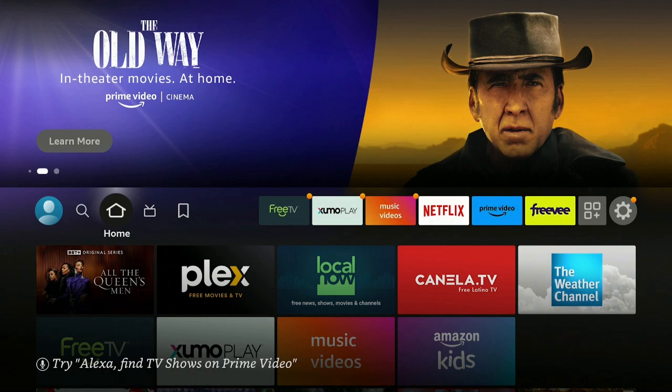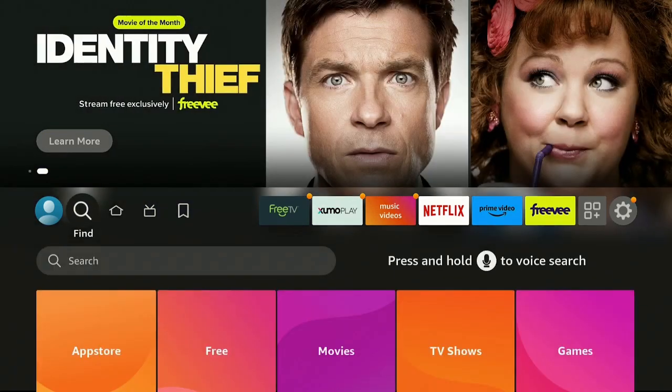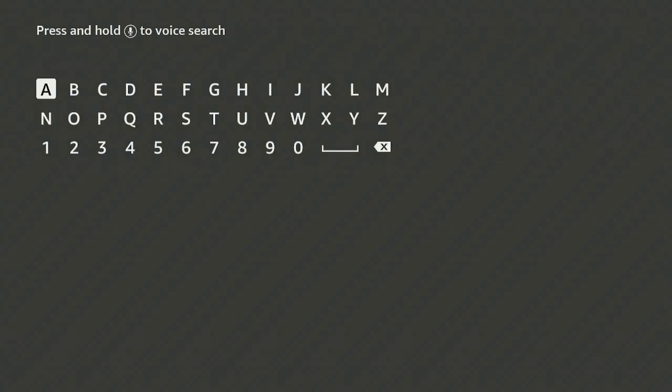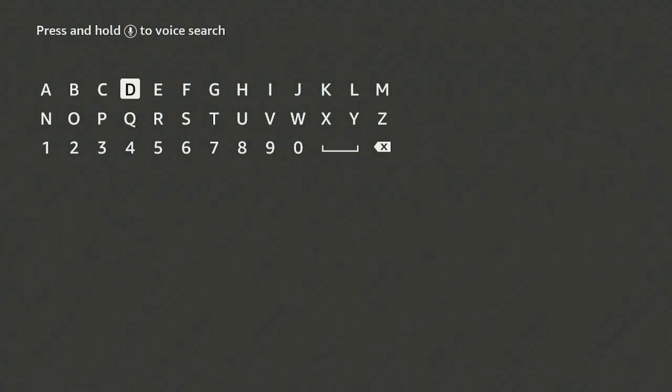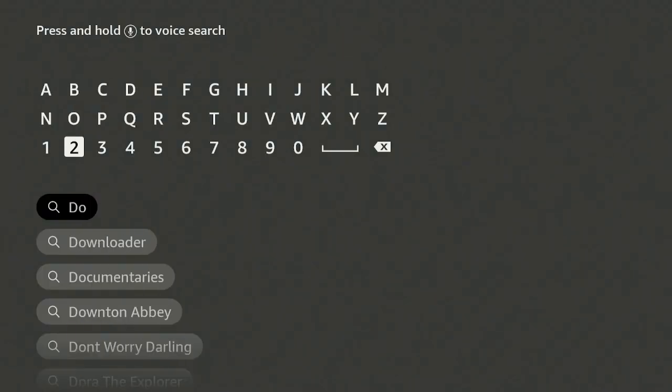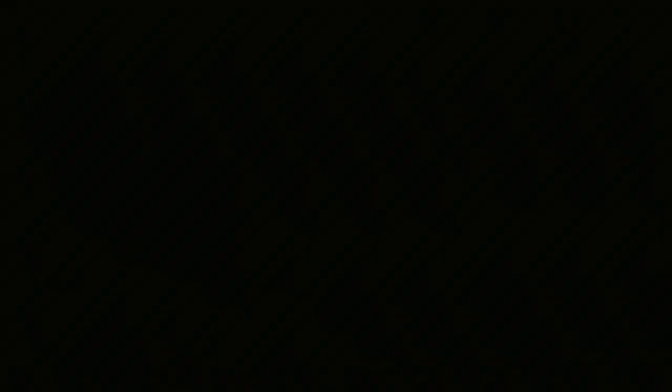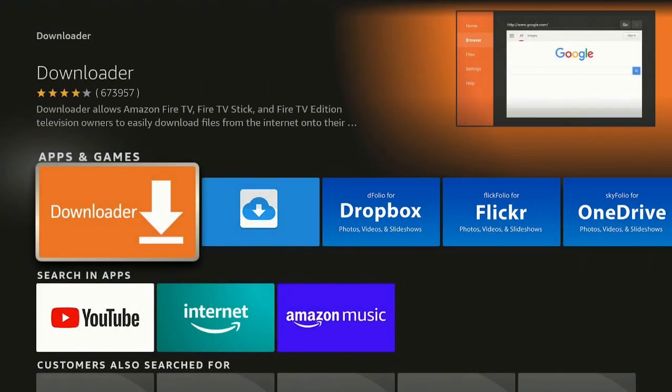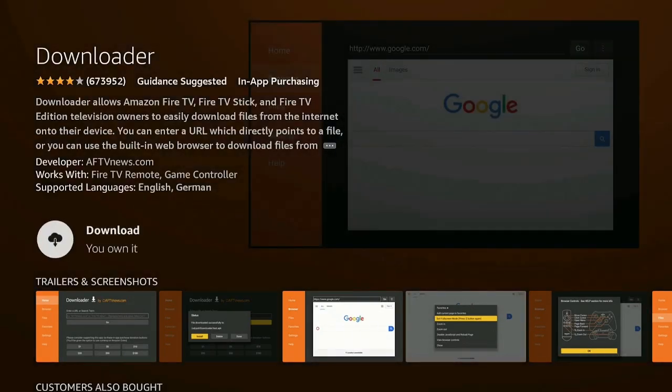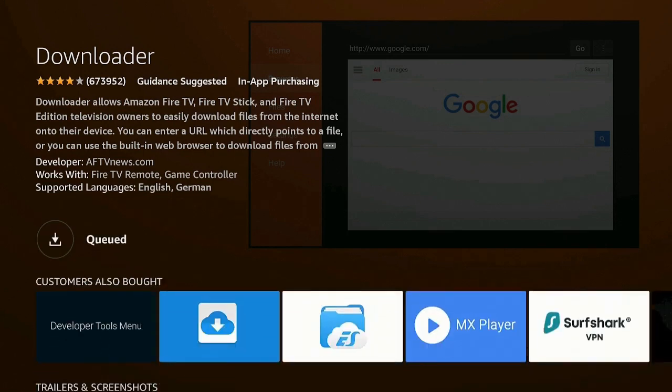To get Downloader, let's go over to the left to Find and down to Search. Click on D-O, then let's go right down to where it says Downloader and click on Downloader. Under Apps and Games, go ahead and click on Downloader again. Download, you own it. Go ahead and click on it.